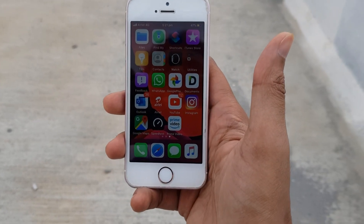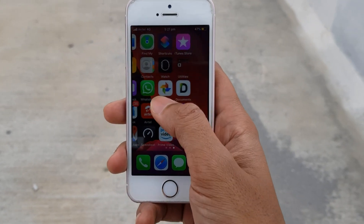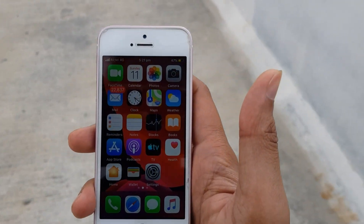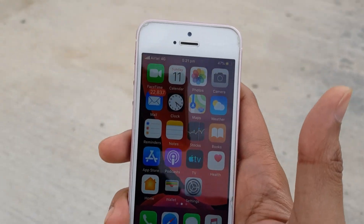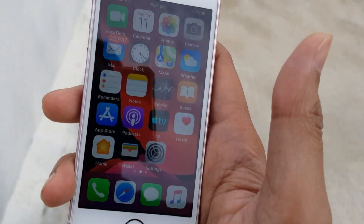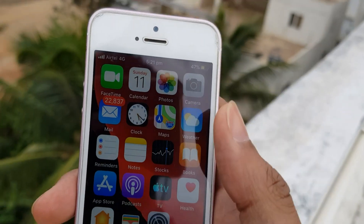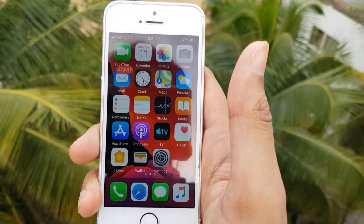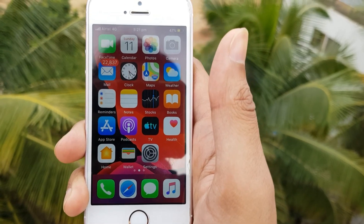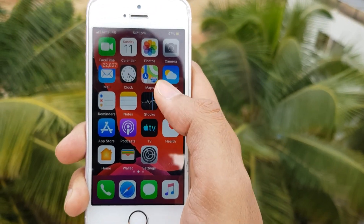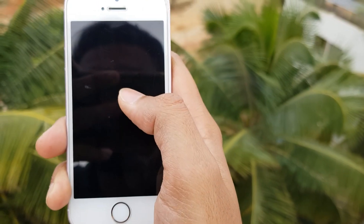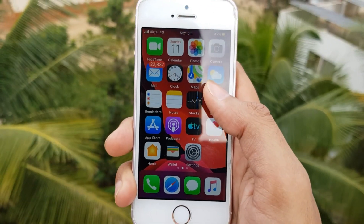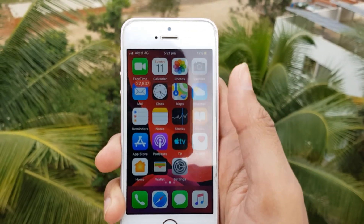Hi guys, welcome to another video. Today we will discuss a common issue across all iPhone models. If you are an iPhone user, you may have experienced the call drop issue — where you are having a call and suddenly it gets disconnected, you get an error that says 'call failed,' and the network completely goes off. In this video we'll discuss why this issue is occurring and what the solution is.